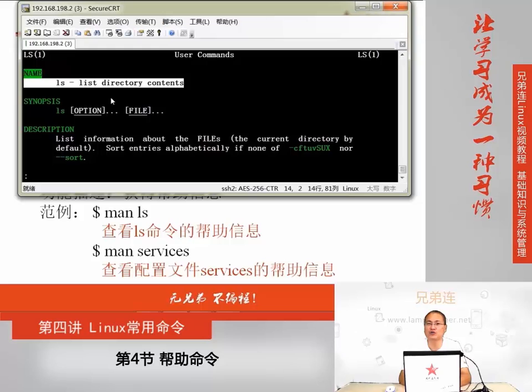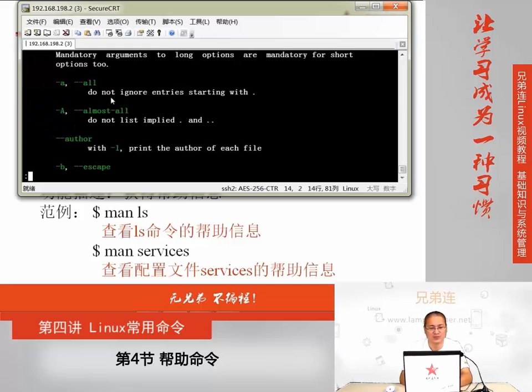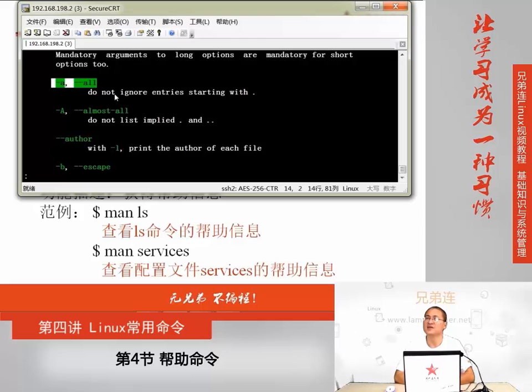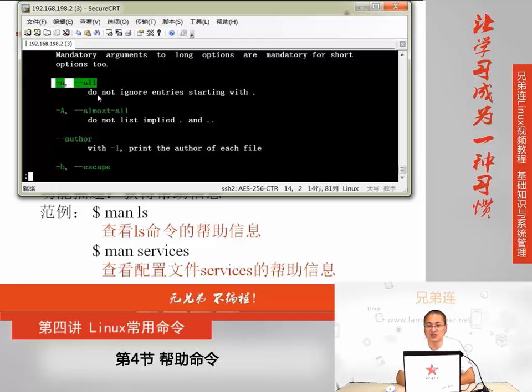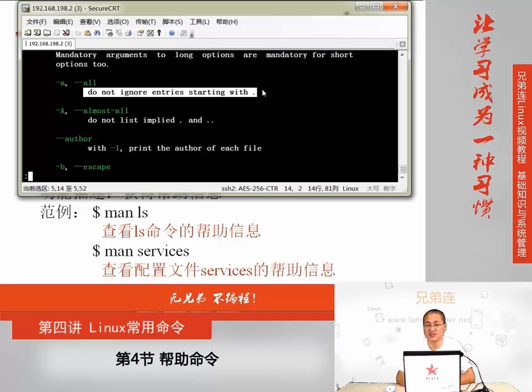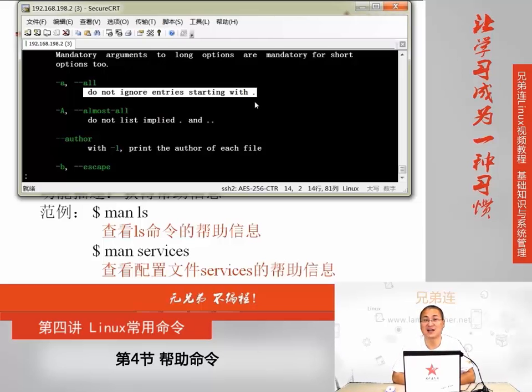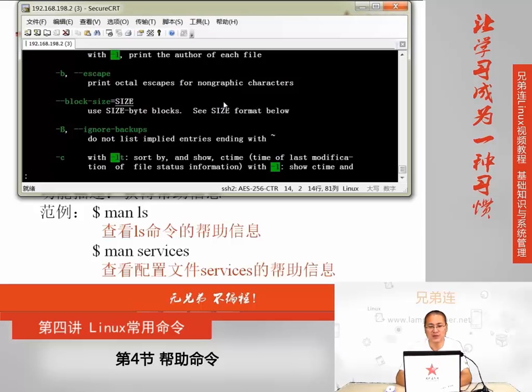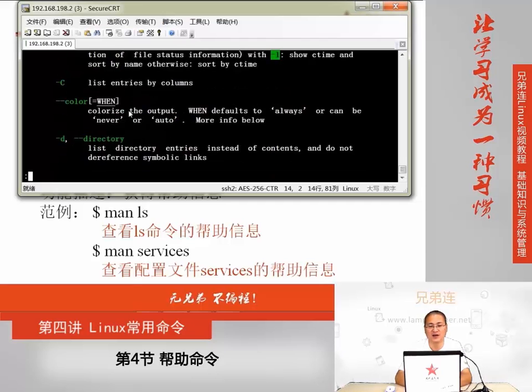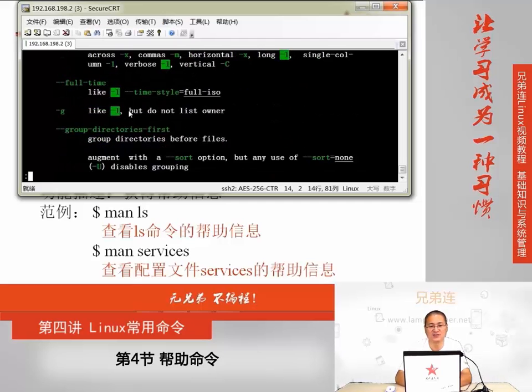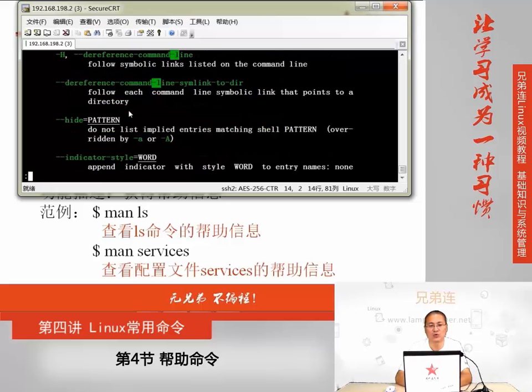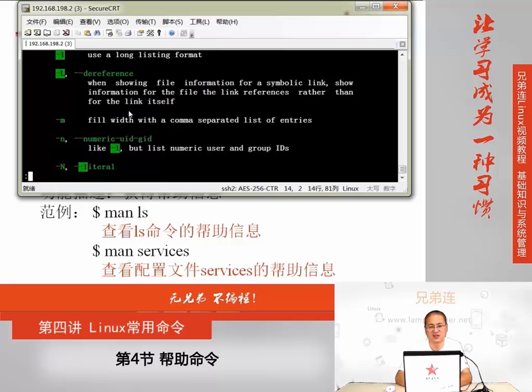它会告诉你一行简单的介绍,ls命令是用来列出目录里面信息的。在Linux里面,如果看到任何命令不知道是做什么用的,只要看帮助里面的第一行,基本就能得到想要的信息。但如果不知道命令的选项是干什么用的,可以进入帮助,比如不知道ls -a这个选项是做什么用的,可以翻到这个位置。你看到它告诉你-a指的是all的意思,是显示所有文件,包括那些一点开头的隐藏文件也不会被忽略。